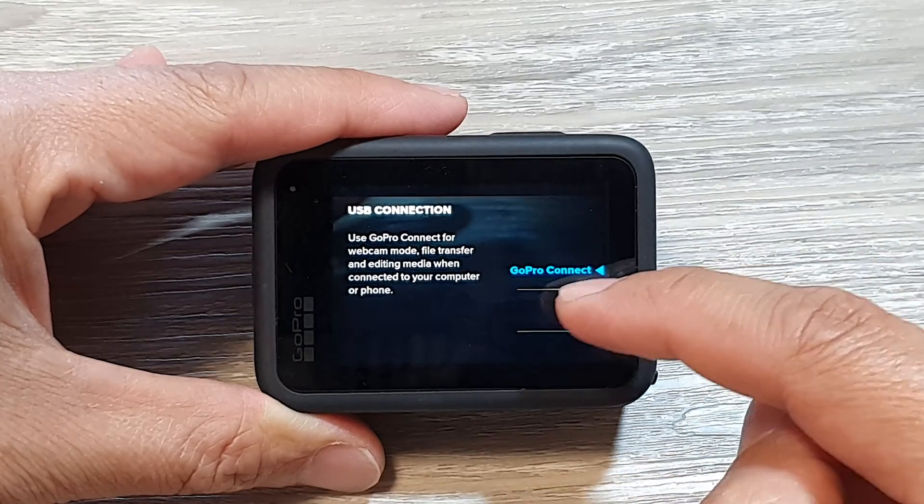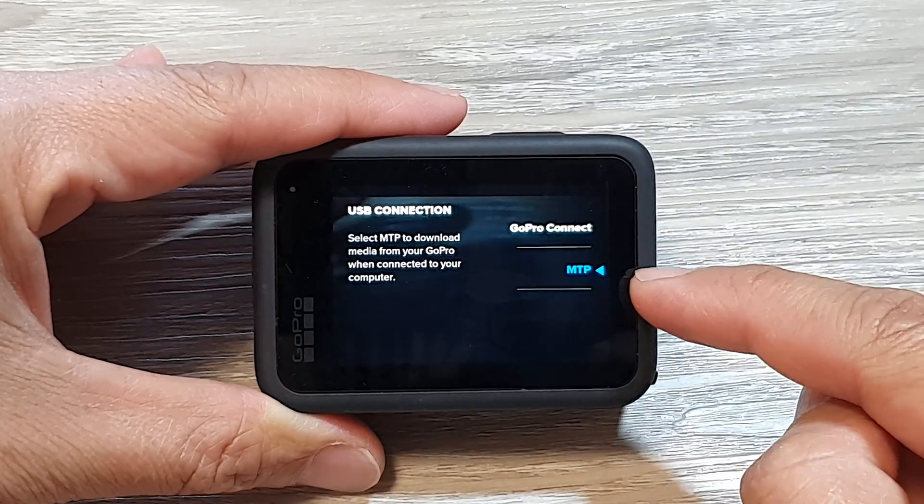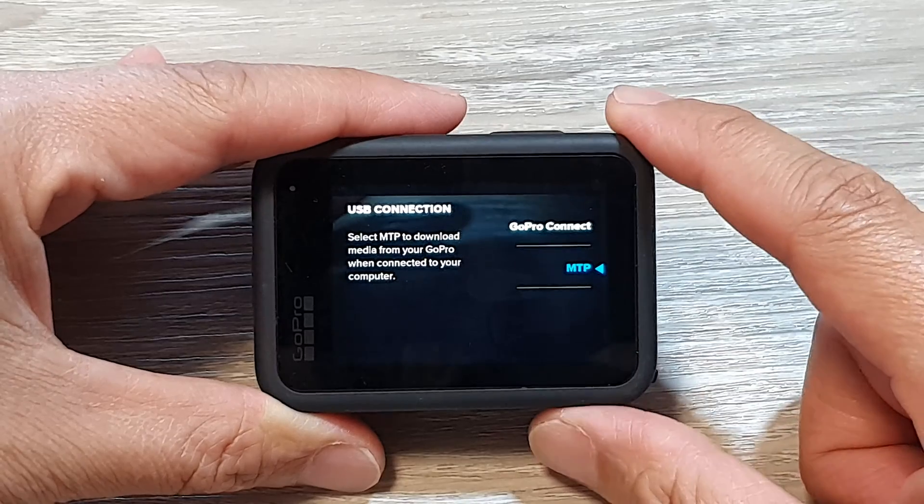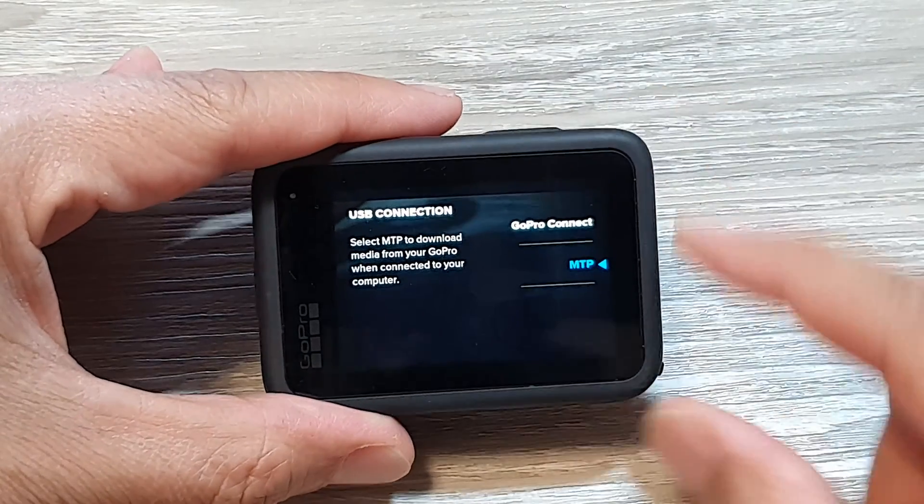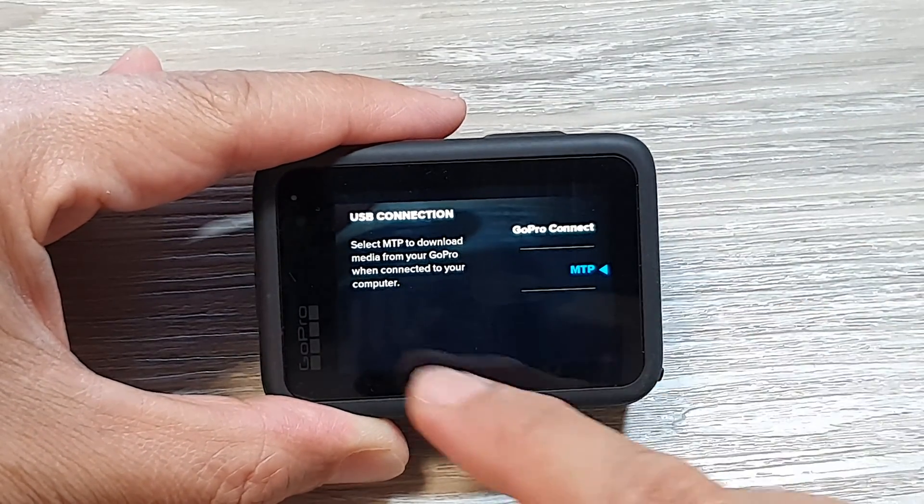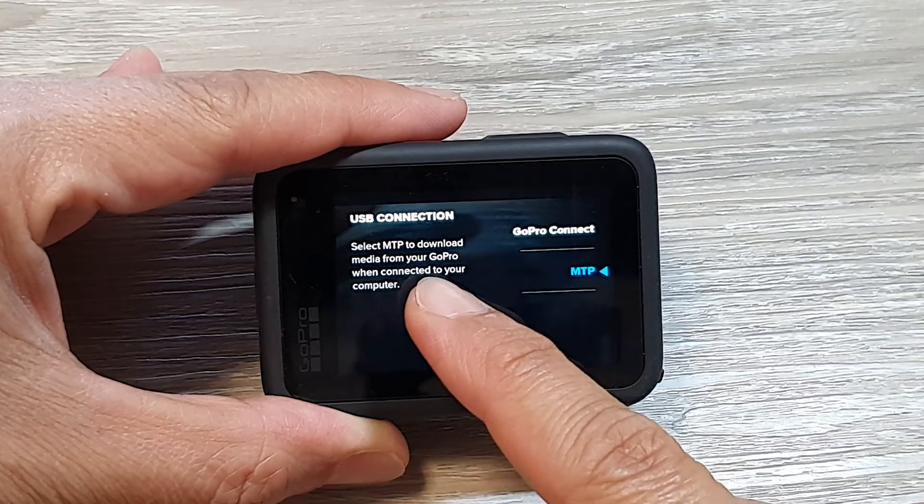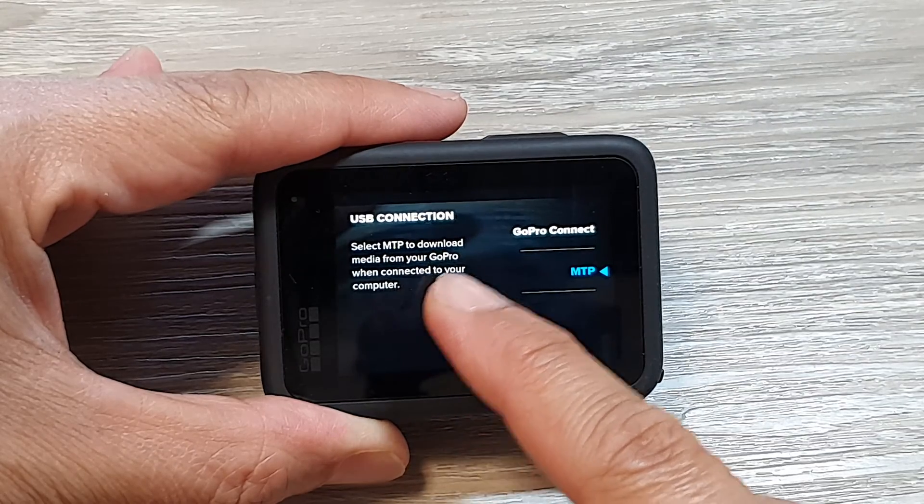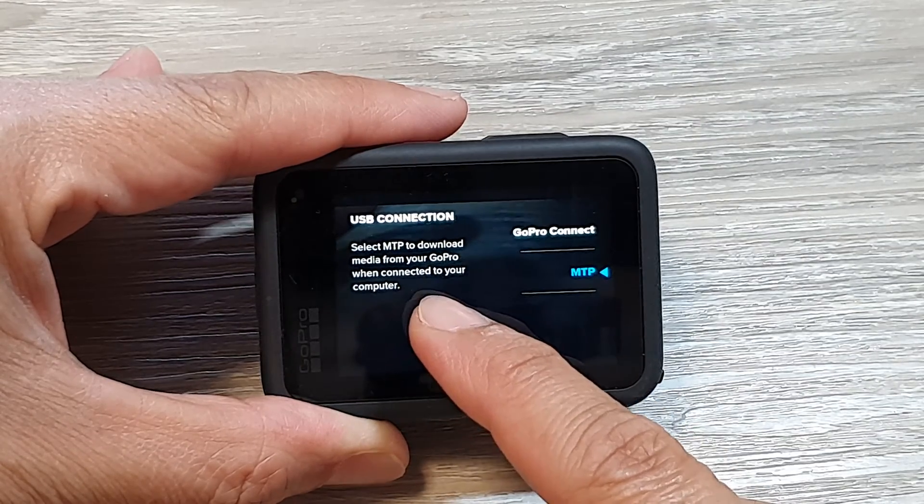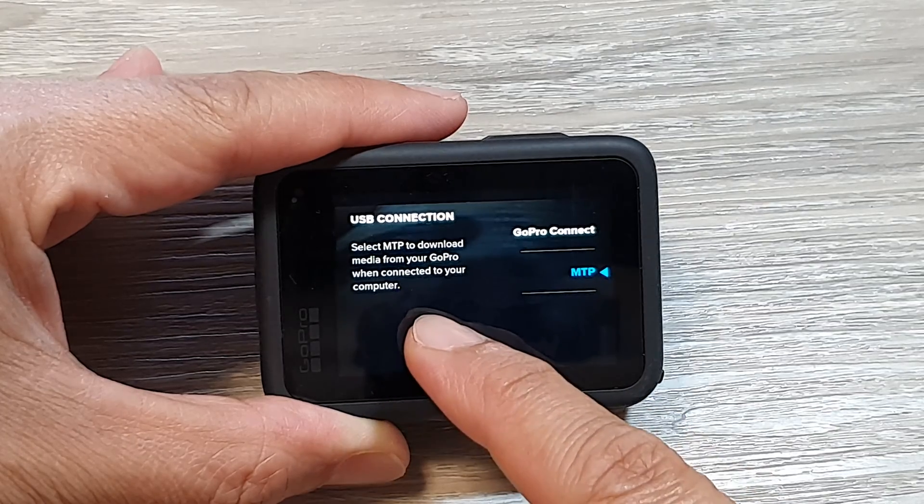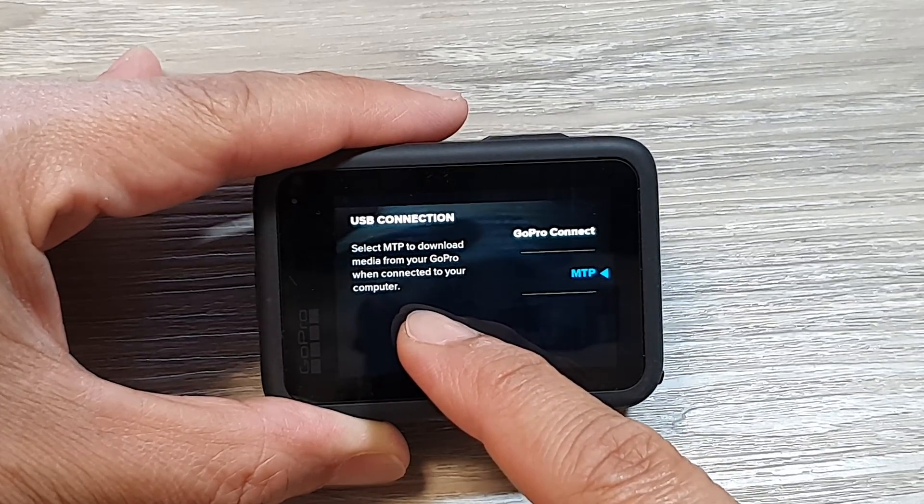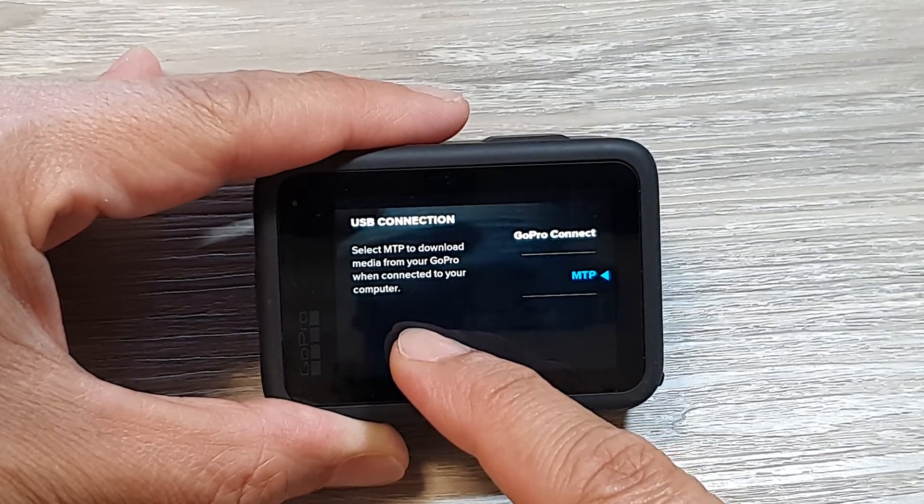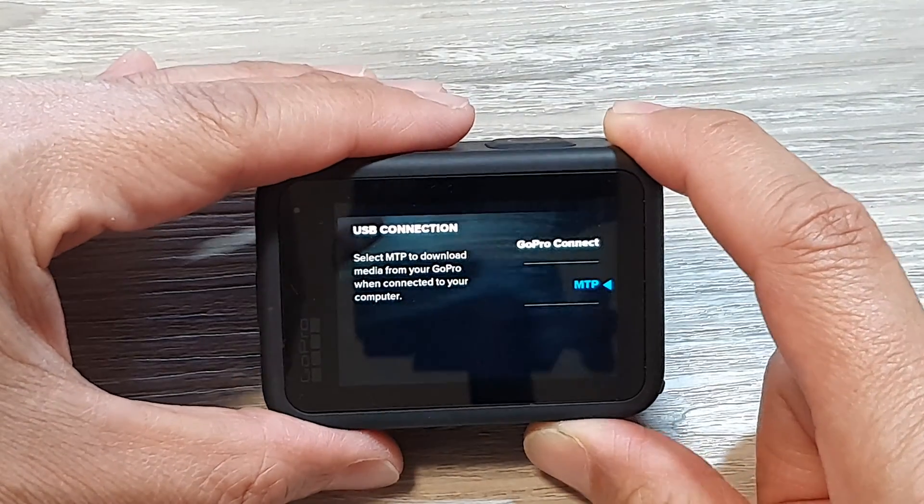In here we swipe down to select MTP and once you are in MTP mode it says that MTP is set to download media from your GoPro when connected to your computer. So you can download media files when it is connected to the computer and that's it.